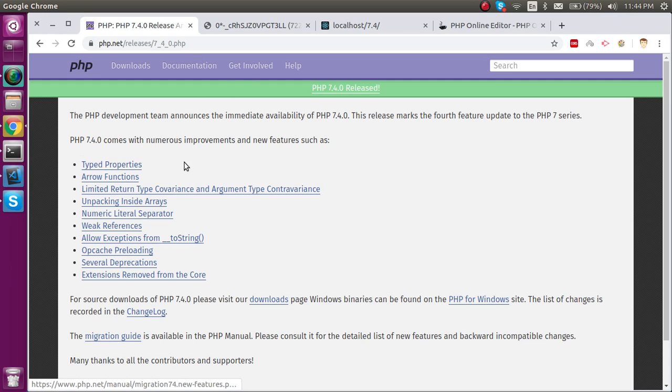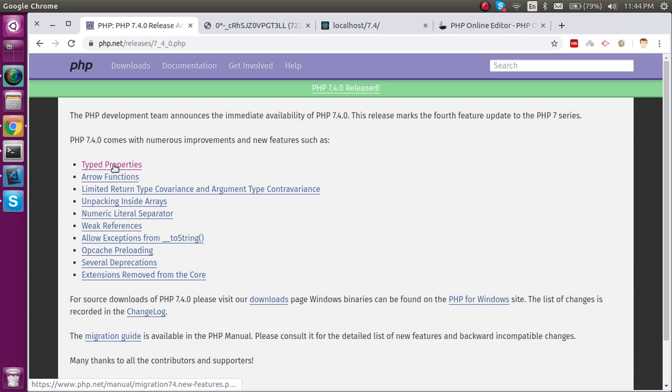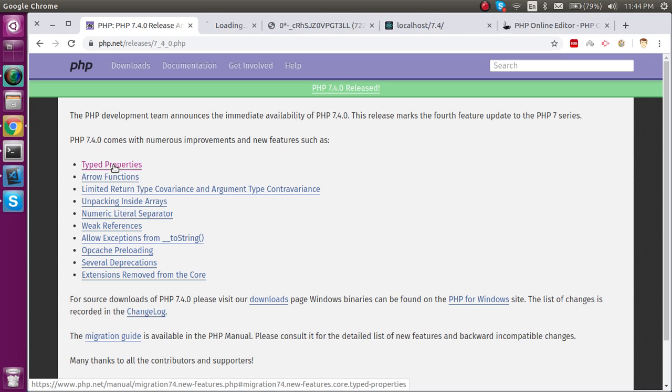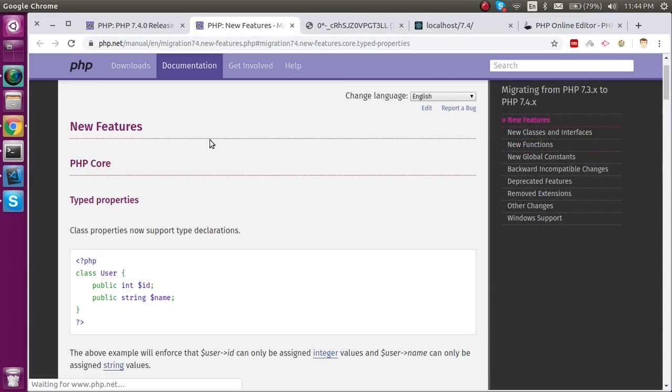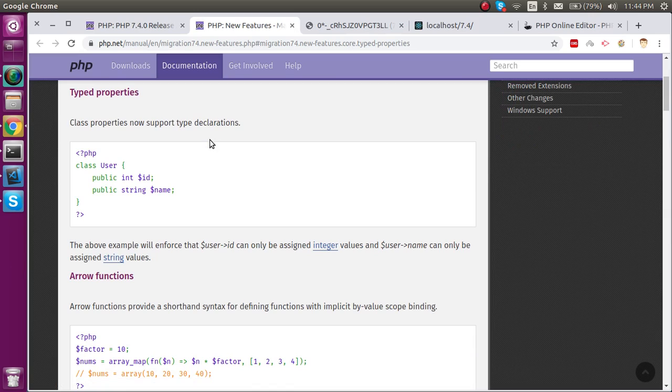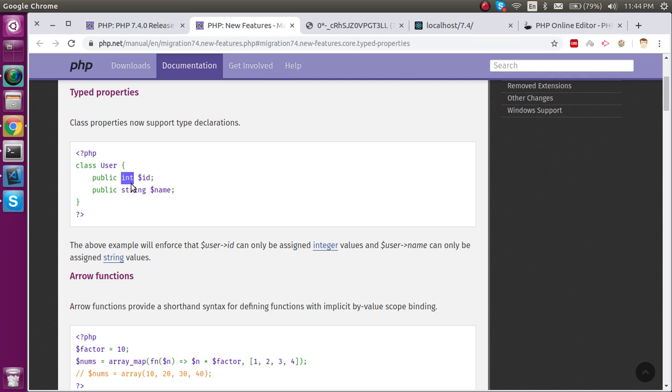Now let's focus on typed properties. Before PHP 7.4 we were not able to use type declarations inside the class, like we could not use integer, string, float, boolean and all.